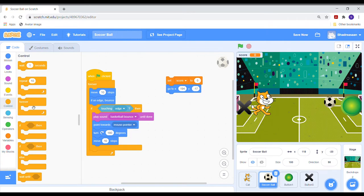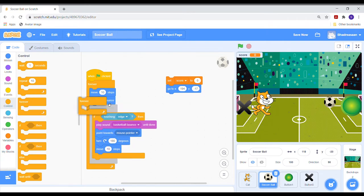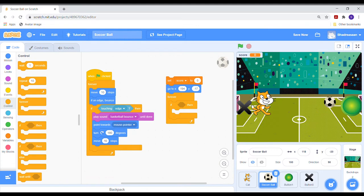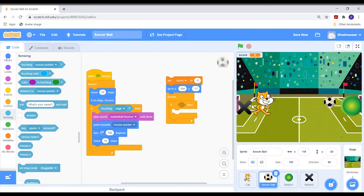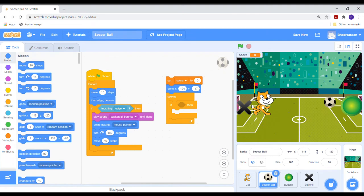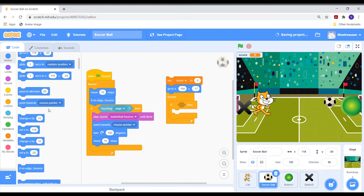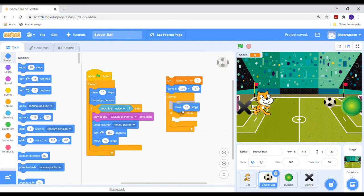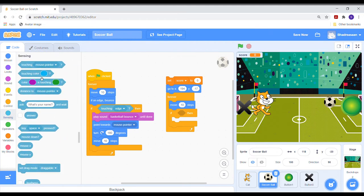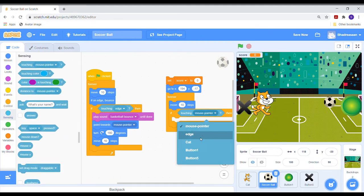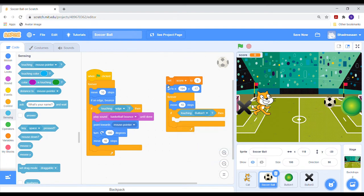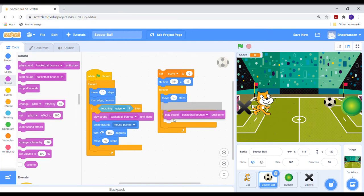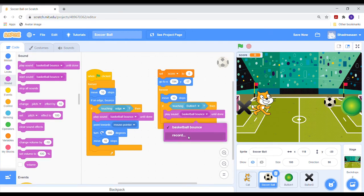Now take a forever block from the control section and put a move 10 steps block in it. Then take an if-then block and place it inside the forever block. Between it put a touching block and change its option to button 1.